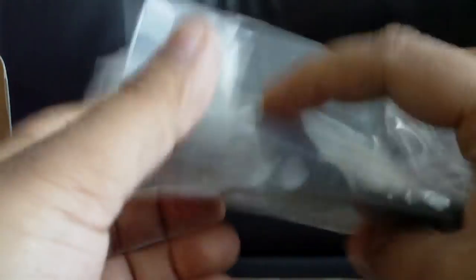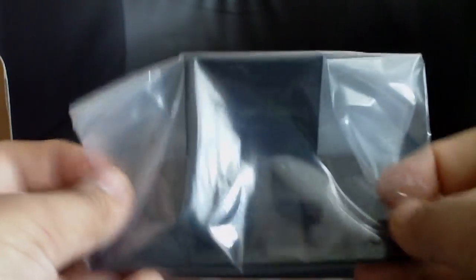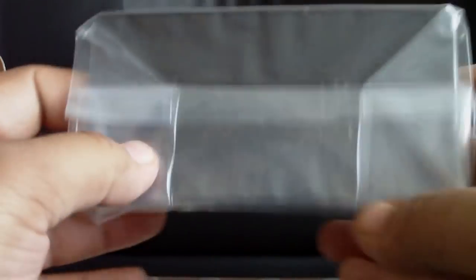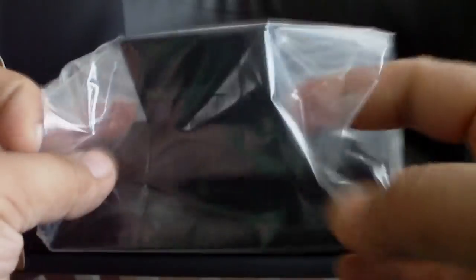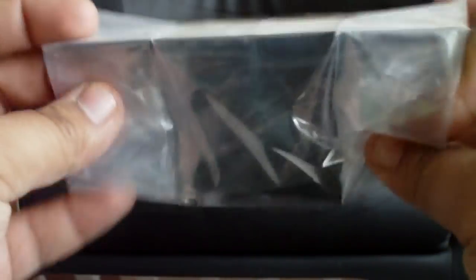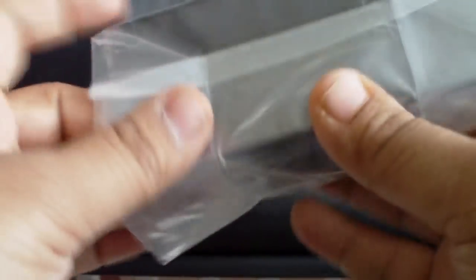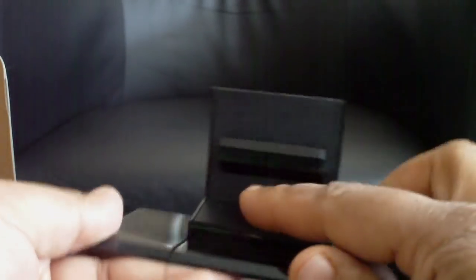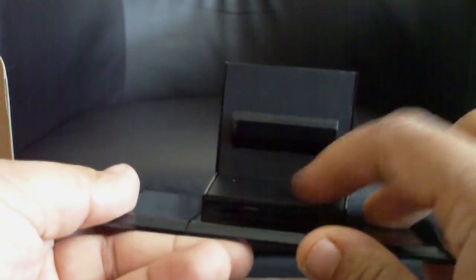And then you also get a stand. So you can either make the device flat on the ground, or you can put it vertically if you want to. Here's what it looks like. Set it up.